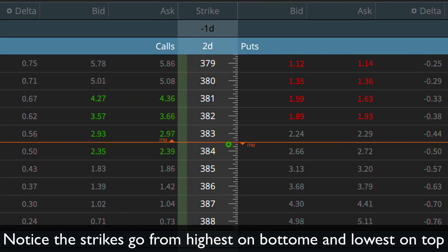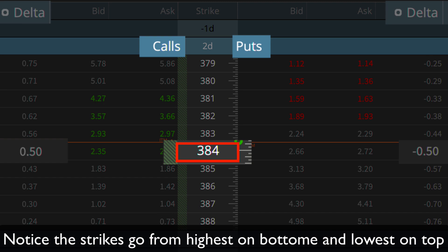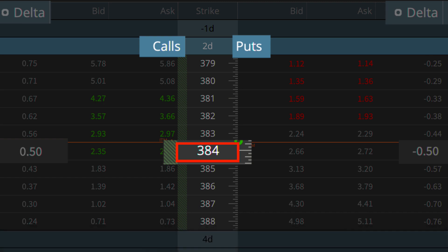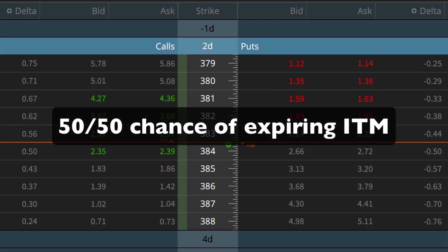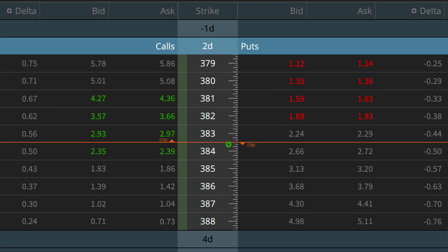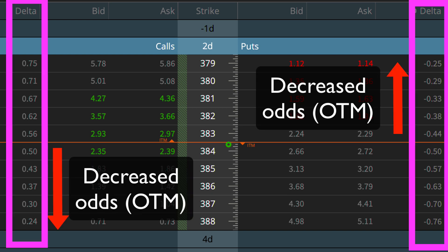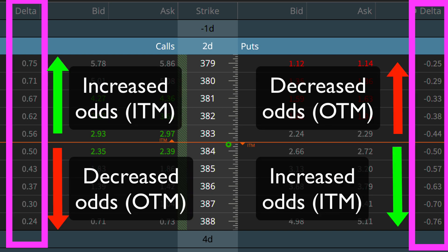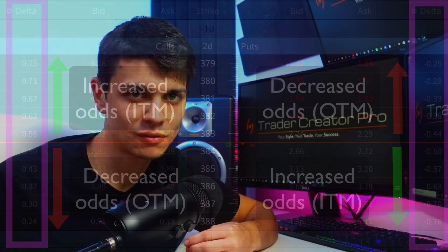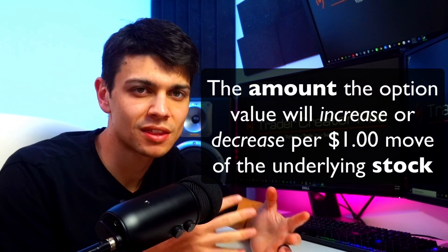Delta can also be viewed as the percentage chance of the option ending in the money. You will notice on this options chain that the at-the-money contracts are 50 cents and negative 50 cents — that's telling me it has a 50/50 chance of ending in the money. As we go further out of the money the chance decreases; as we go in the money it increases.